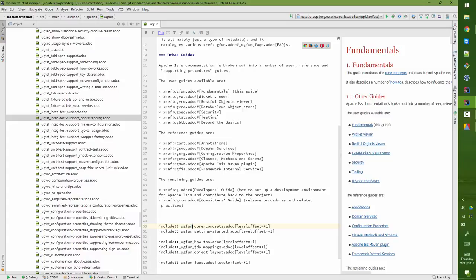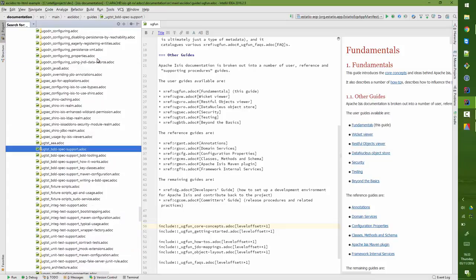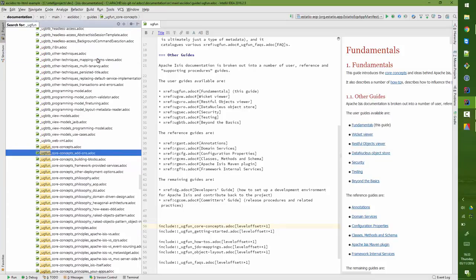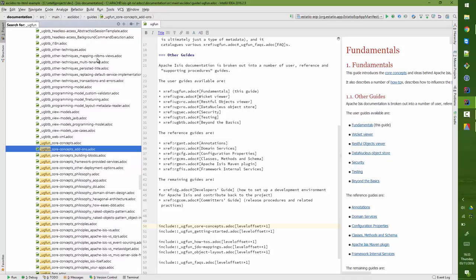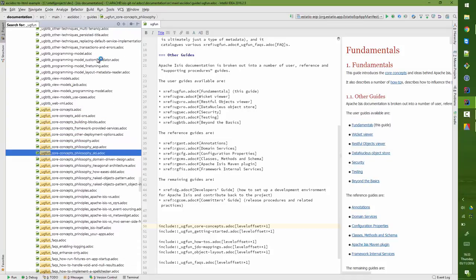And then you'll see Core Concepts is the first chapter and so forth, and these are included in ugfun. And you'll find that each of these in turn have subsections.